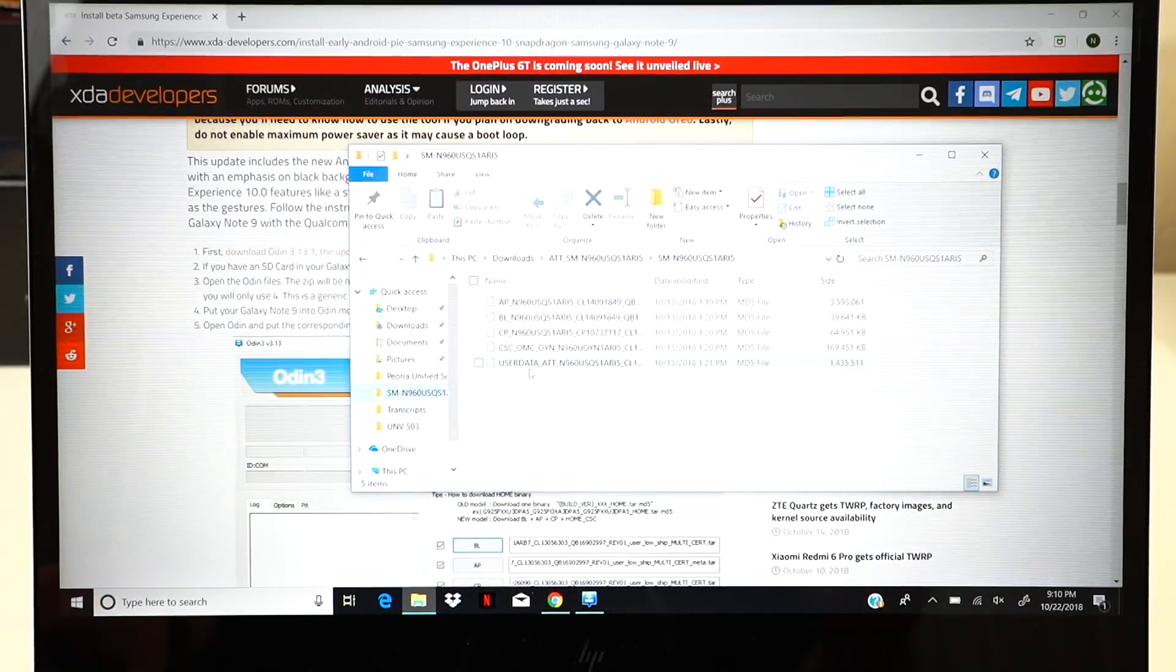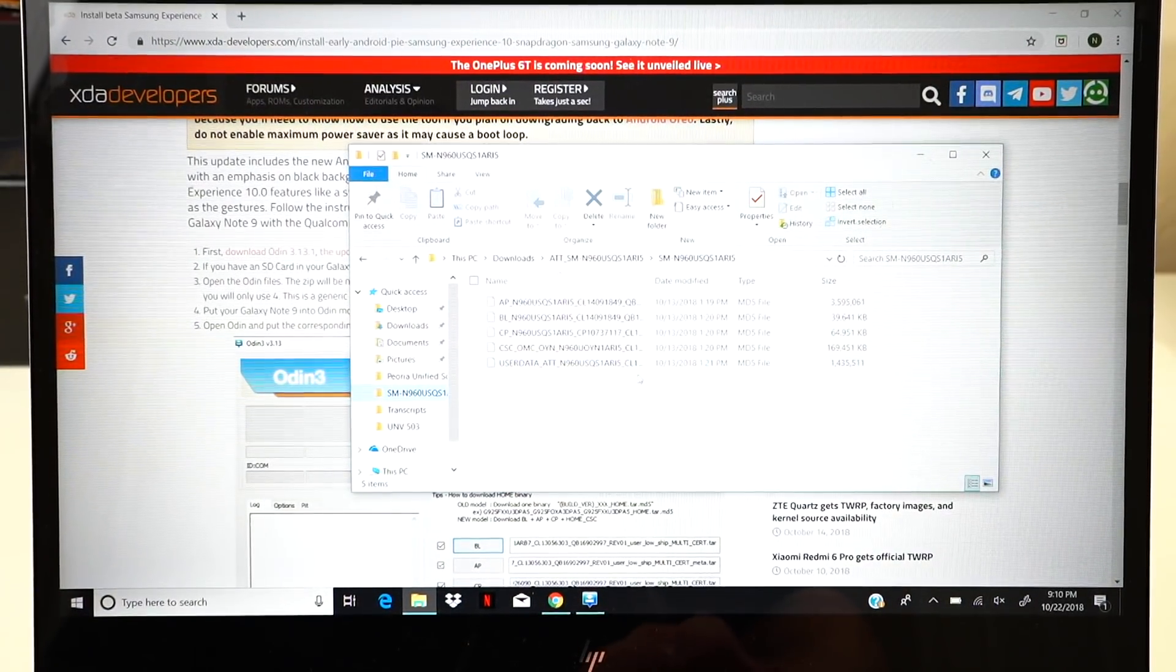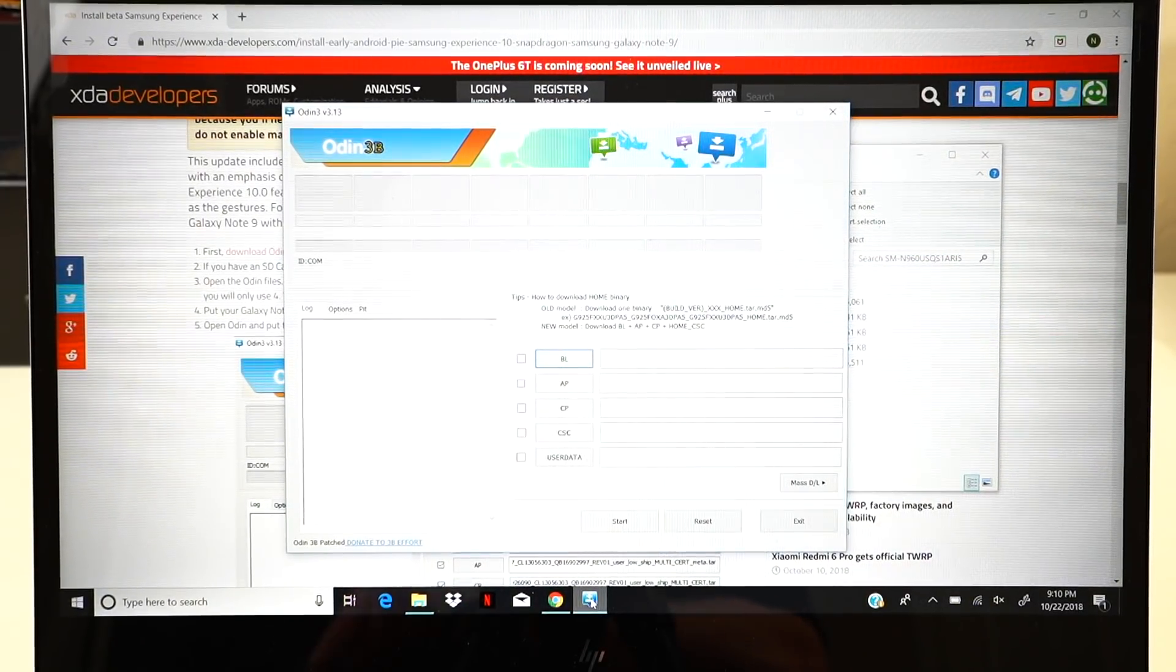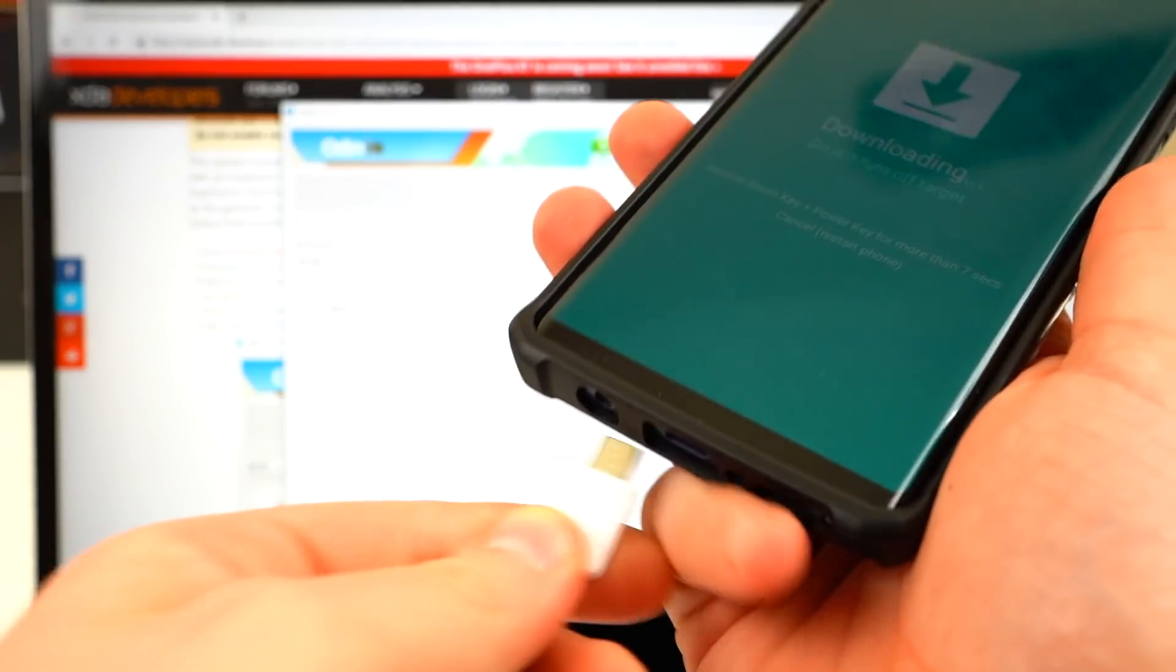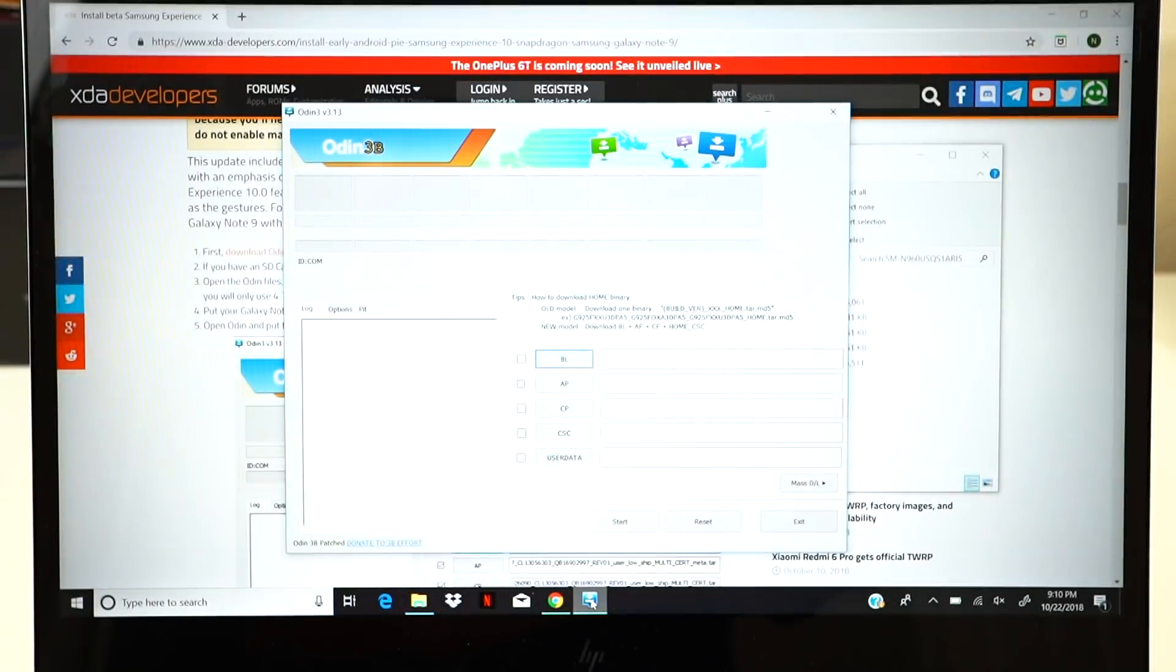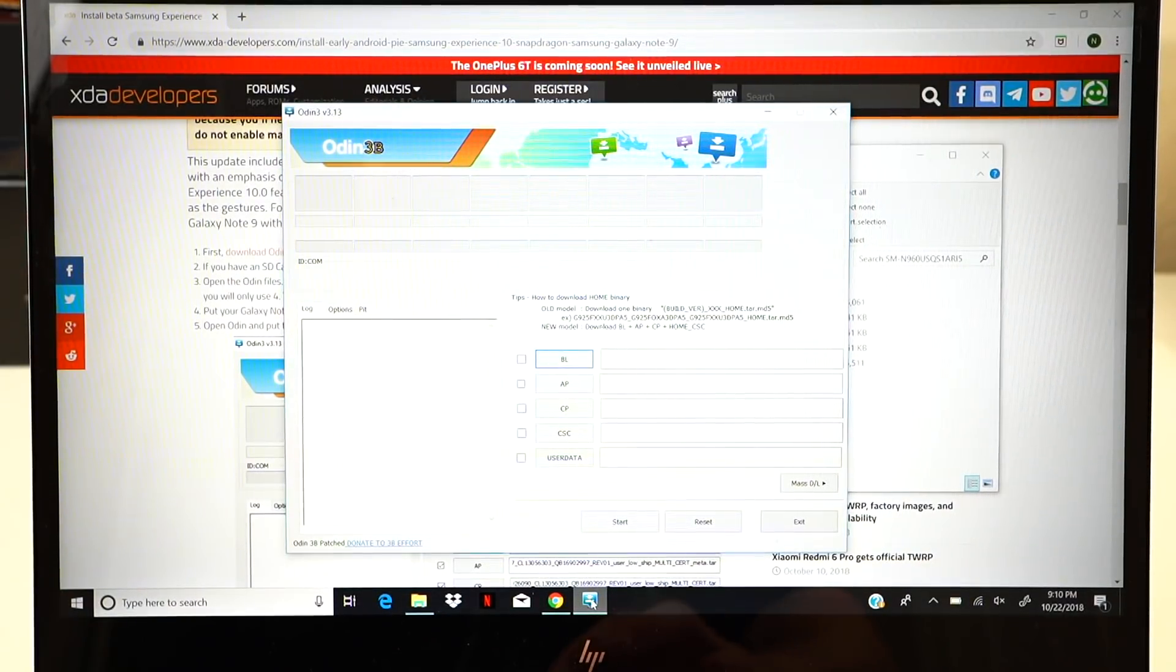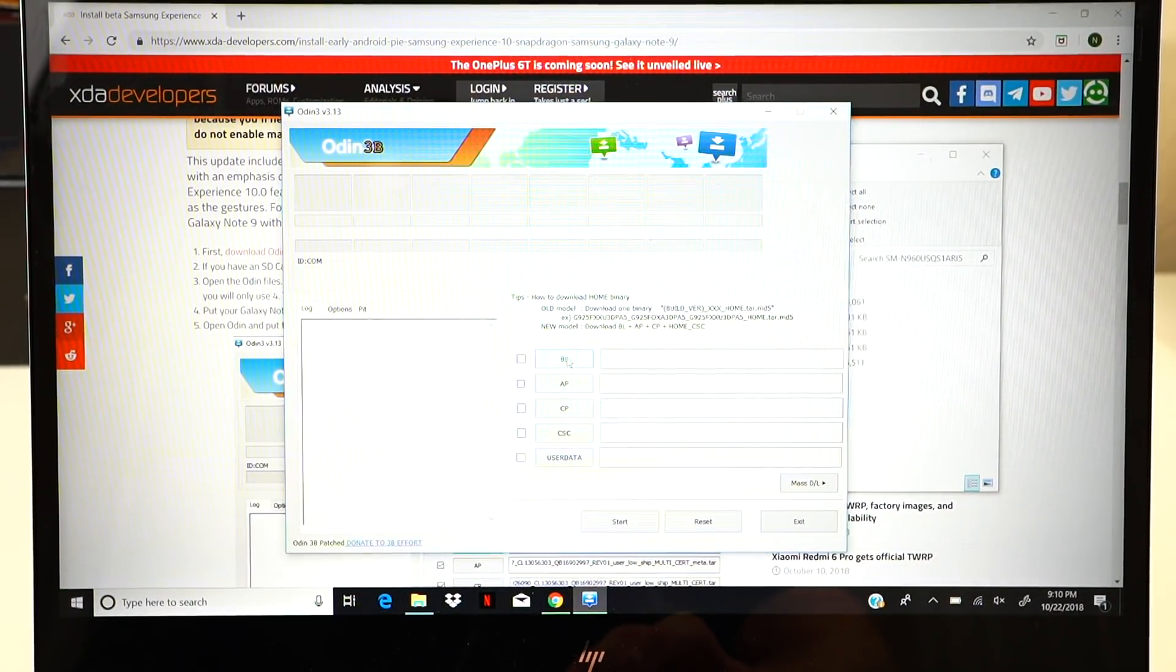So then once you've got it into Odin mode, you'll want to open the Odin software. Of course, go ahead and take your Galaxy Note 9 and plug in the Galaxy Note 9 into your computer. Once you've plugged in the Galaxy Note 9 into your computer, you'll want to hit these buttons here on the Odin.